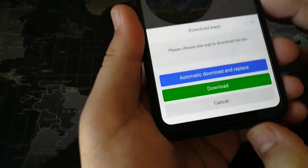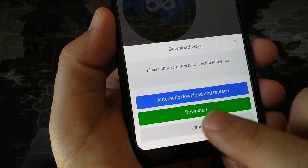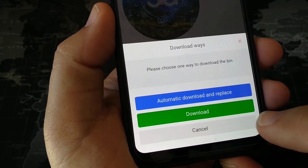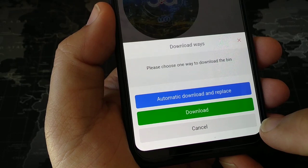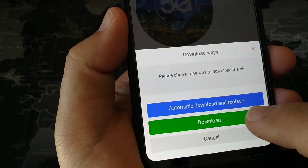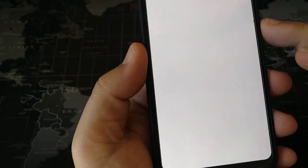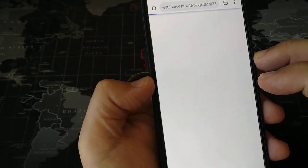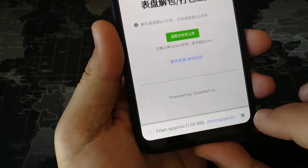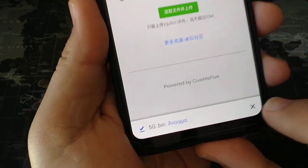It will take some seconds to make the bin file. As you can see, it has two options: either automatic download and replace, or download. I prefer download so that I choose how it's going to be installed on my GTR. So I press Download. It goes to a page and here it is — the 5G bin file.